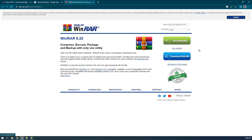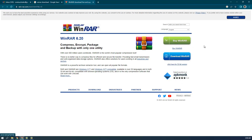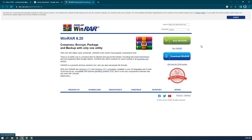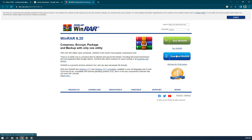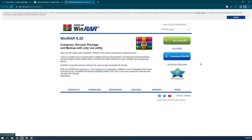WinRAR has two versions: a paid one and a free one. We are going to download the free one. If you want the licensed version, you can click 'Buy WinRAR' and pay for it. For the free version, there are two options: 32-bit and 64-bit — it depends on your system.